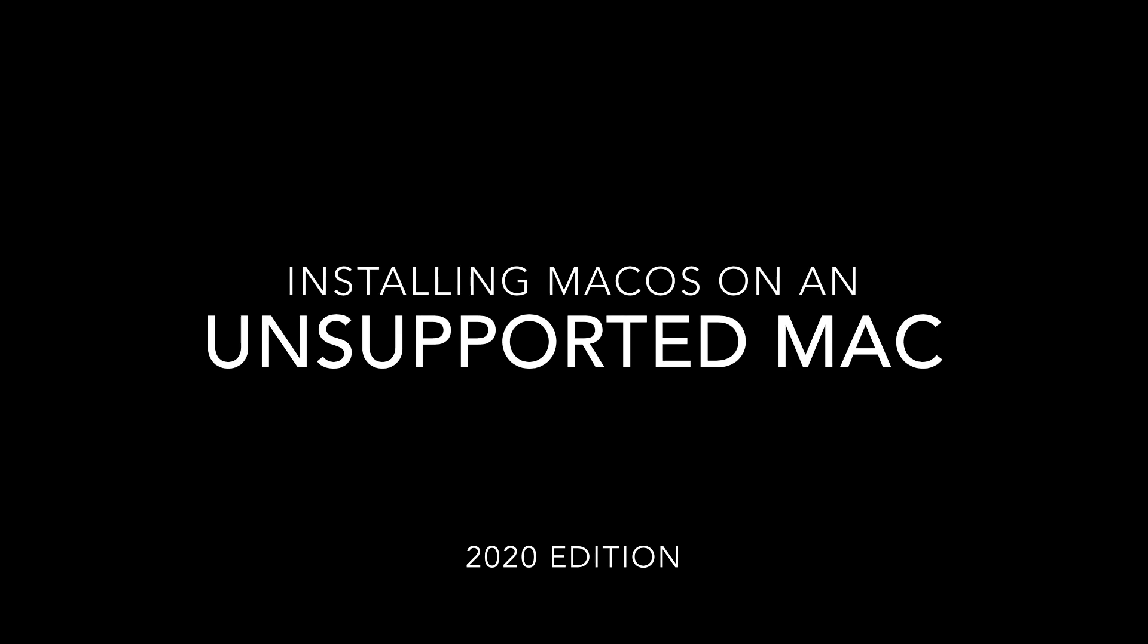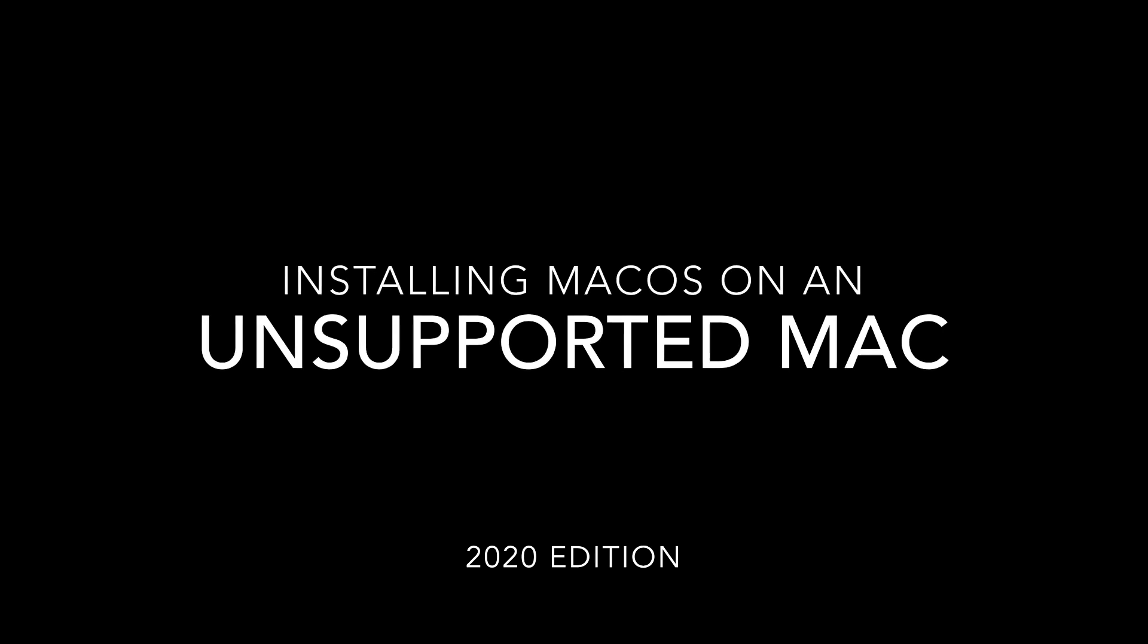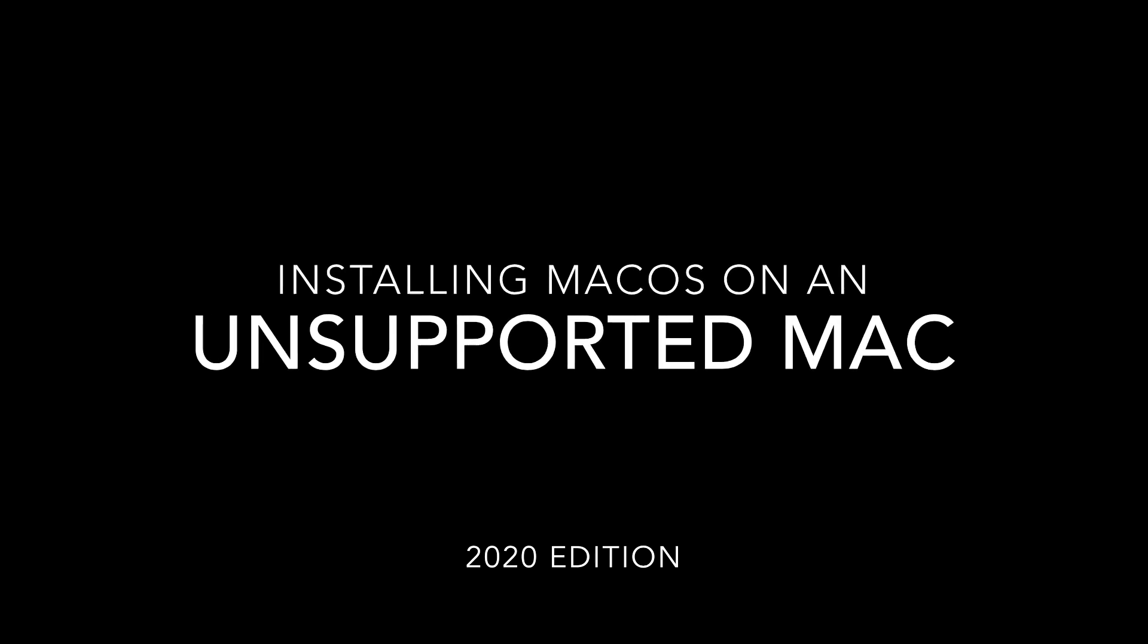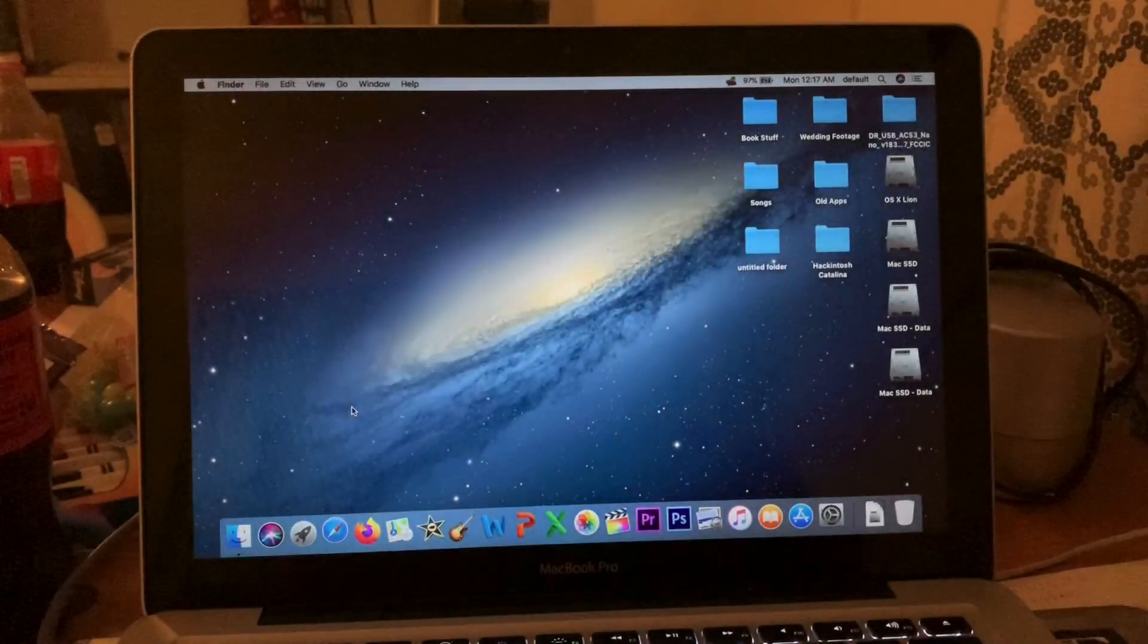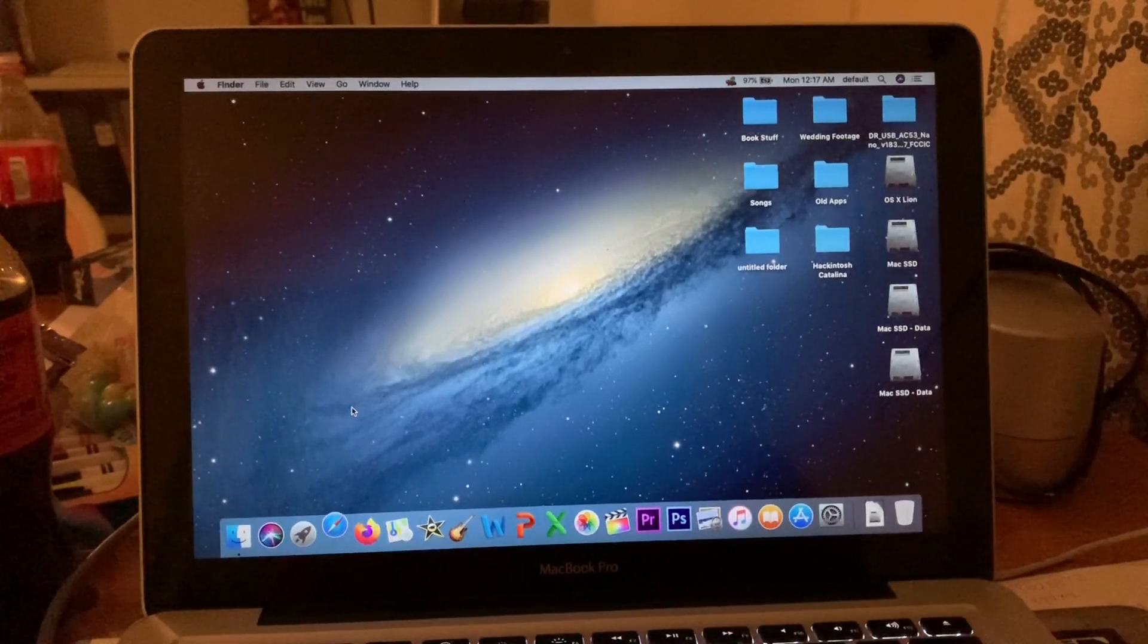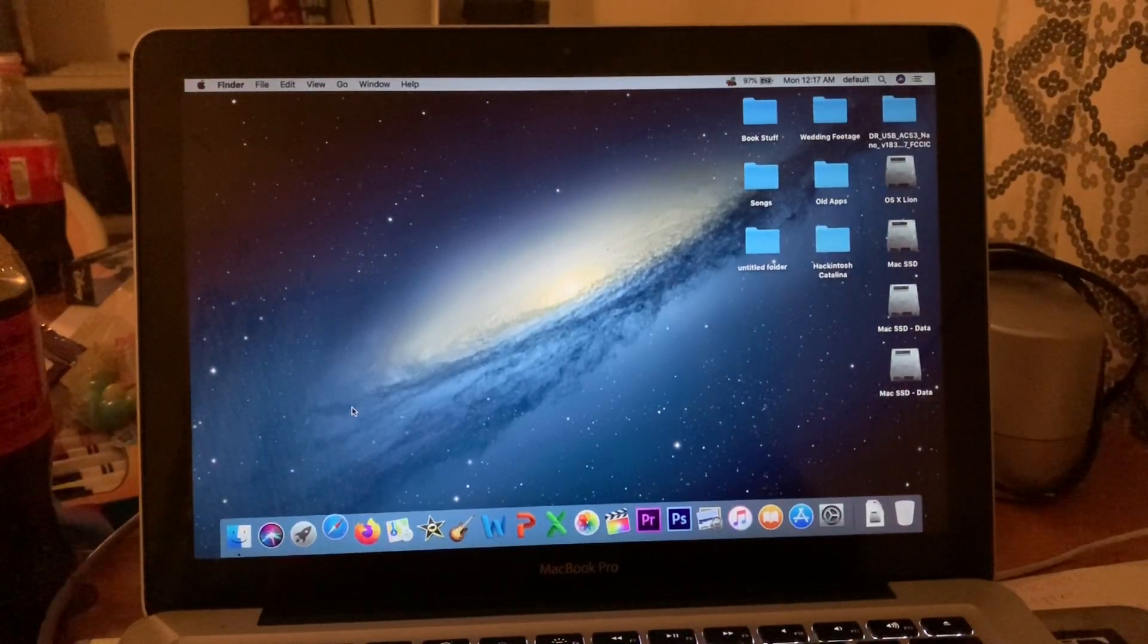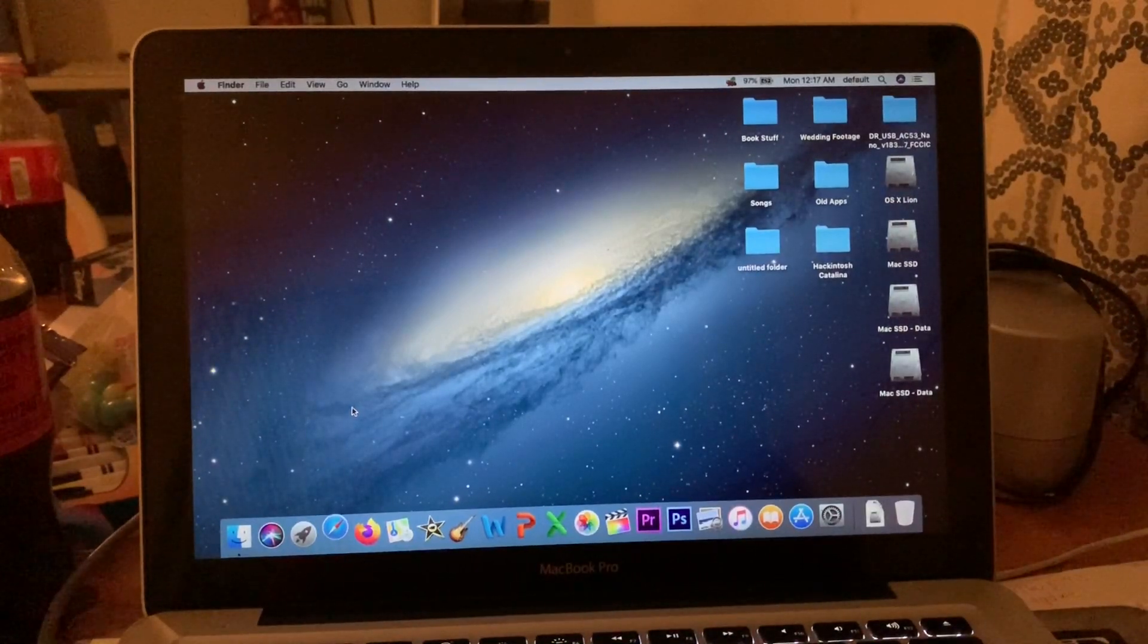All right, it's that time of year again. I'll show you how to put macOS on an unsupported Mac. Okay, so I'm going to skip the unpleasantries and just get to the point.